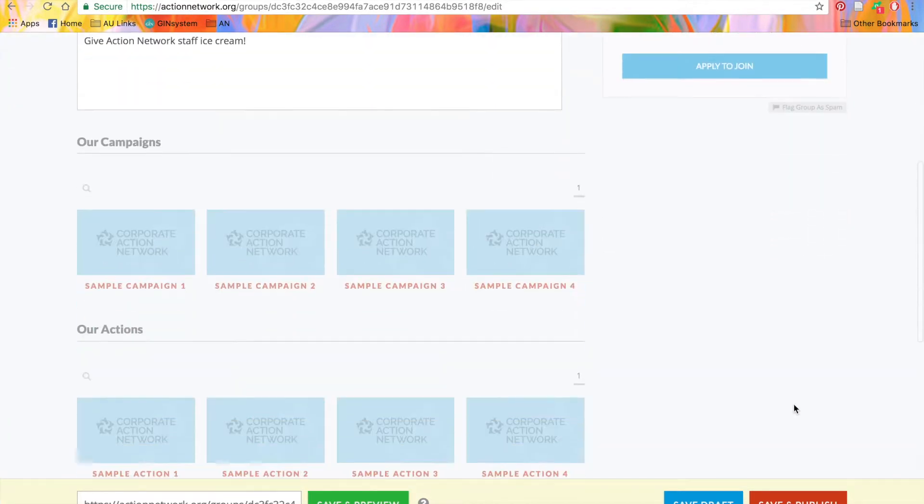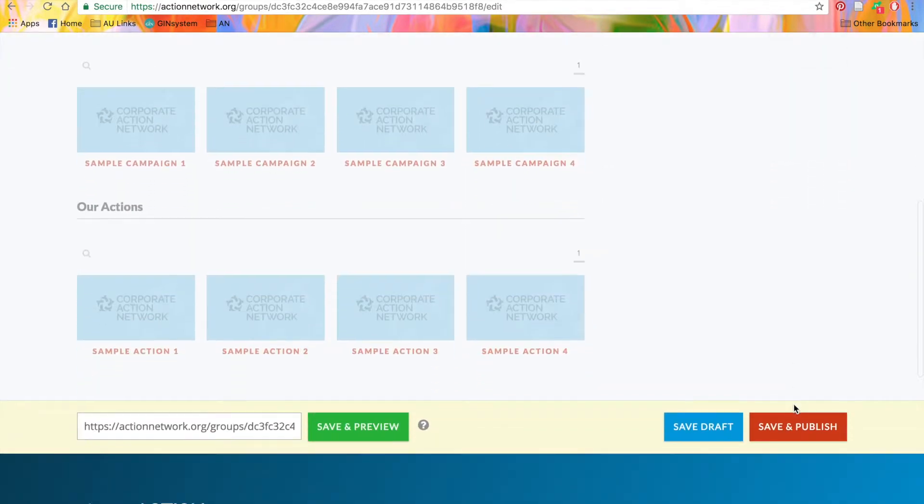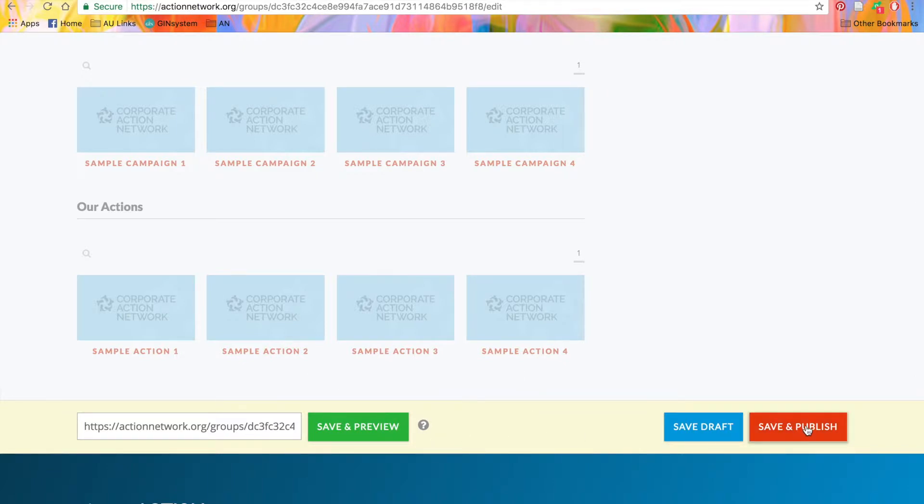Once you're done here, you can save and preview the group, save it as a draft, or save and publish. We'll go ahead and click the red Save and Publish button.